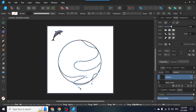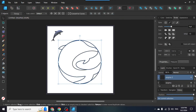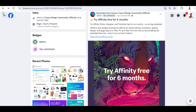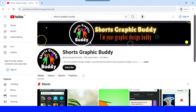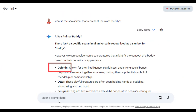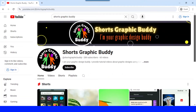Hi everyone, Renona D&D here. Today I will show you how to create a logo in Affinity Designer 2. We have access for six months for free to Affinity Designer, and I will use it for redesigning this YouTube channel logo. This is a short graphic body, and I want the logo to have an image of a sea animal. When I searched for a sea animal that represents 'body,' it's a dolphin. So I will make a dolphin with an S-shape and use it as the logo for this channel.